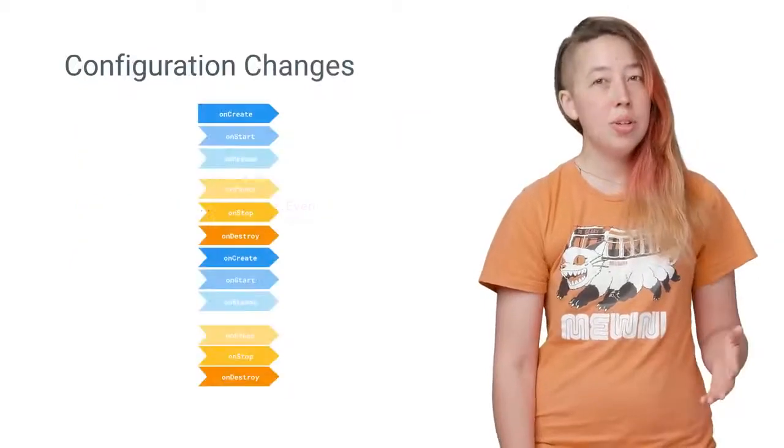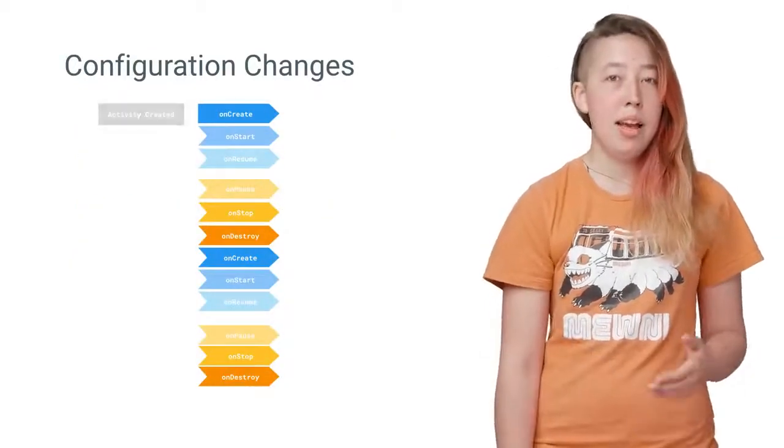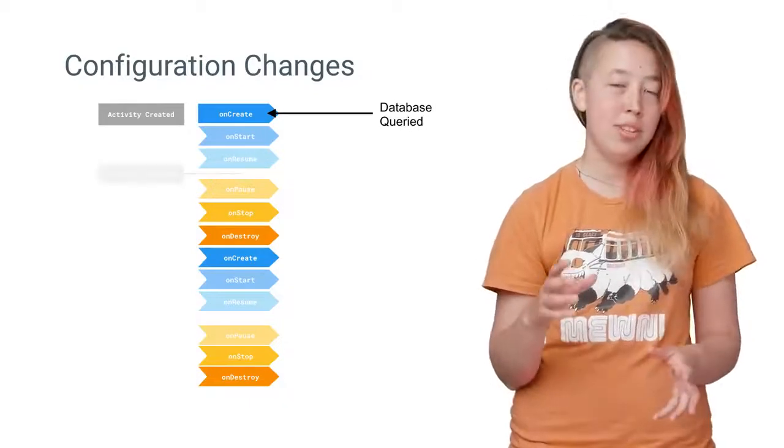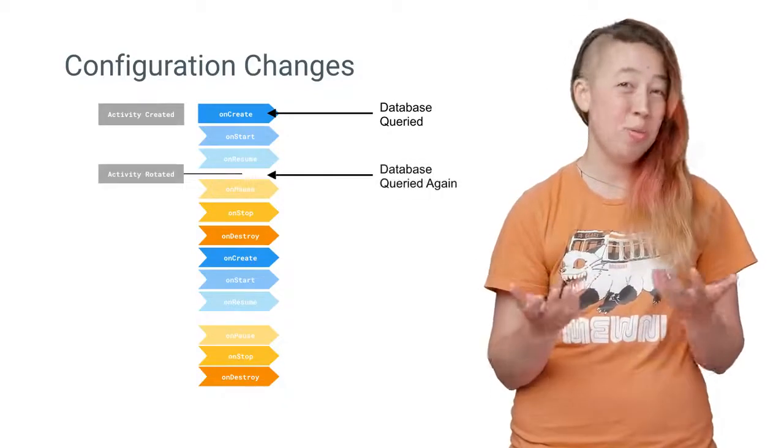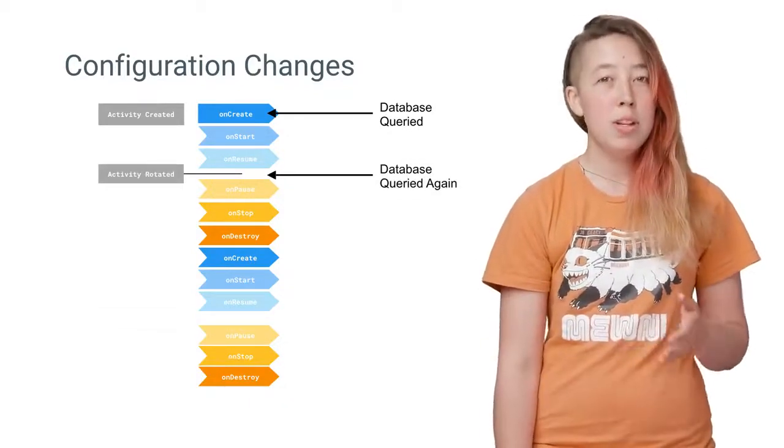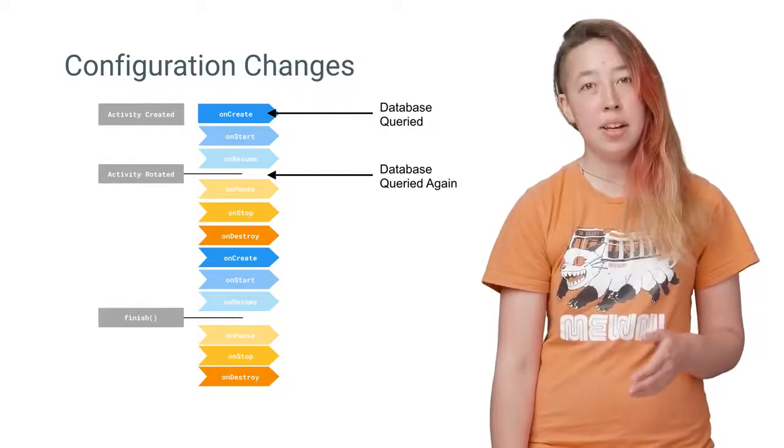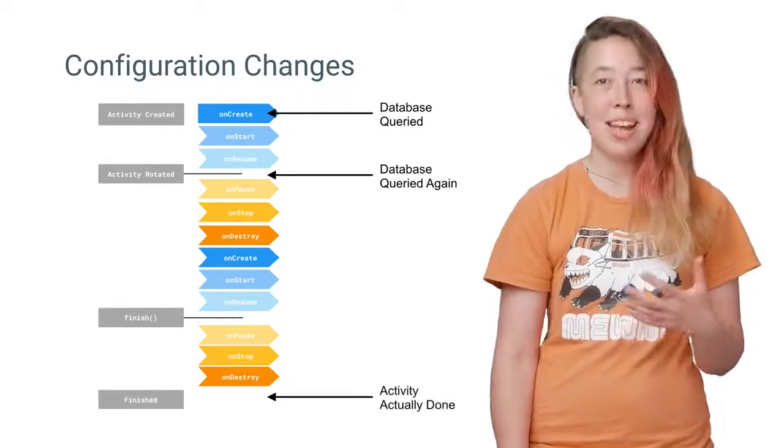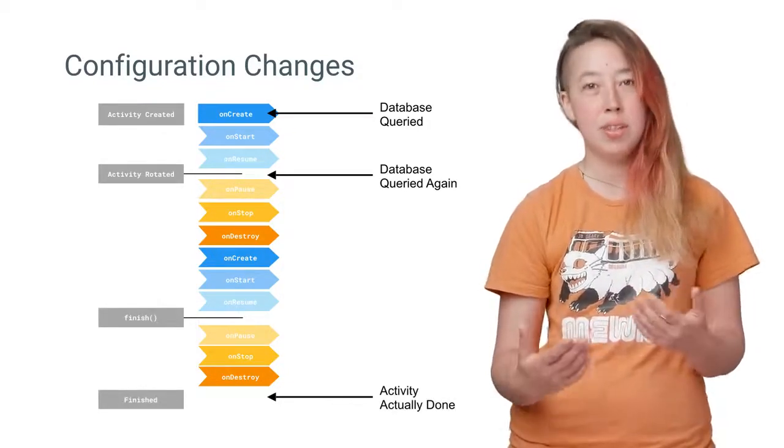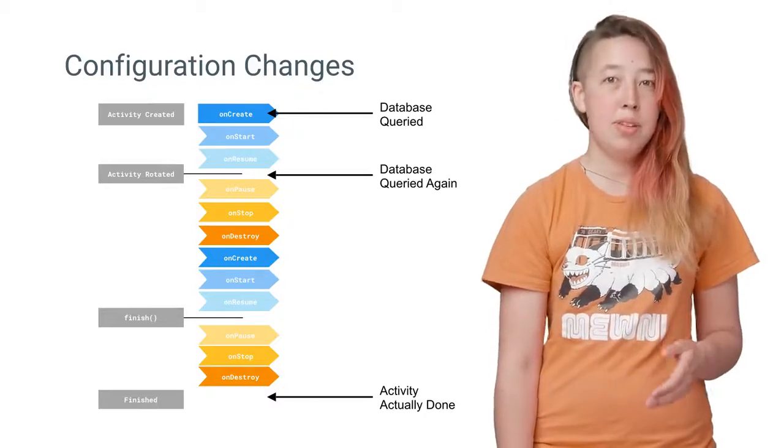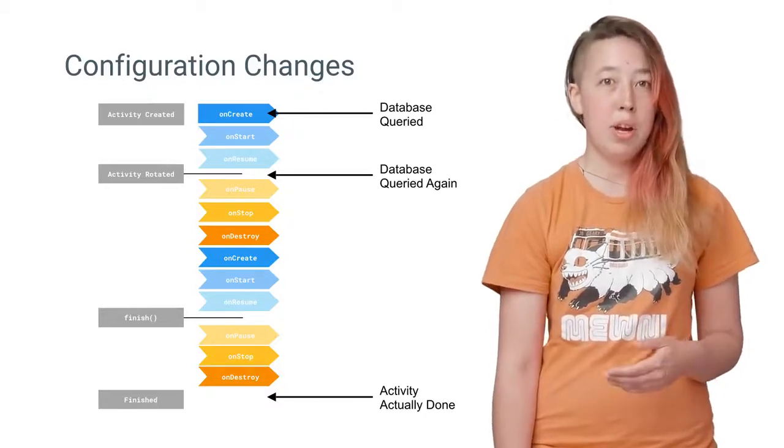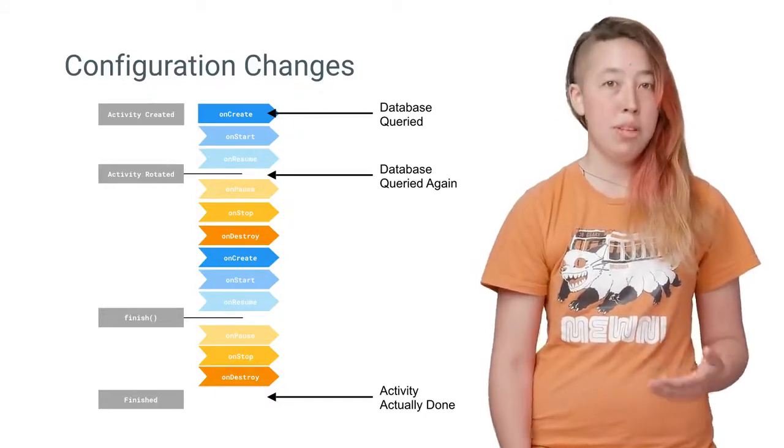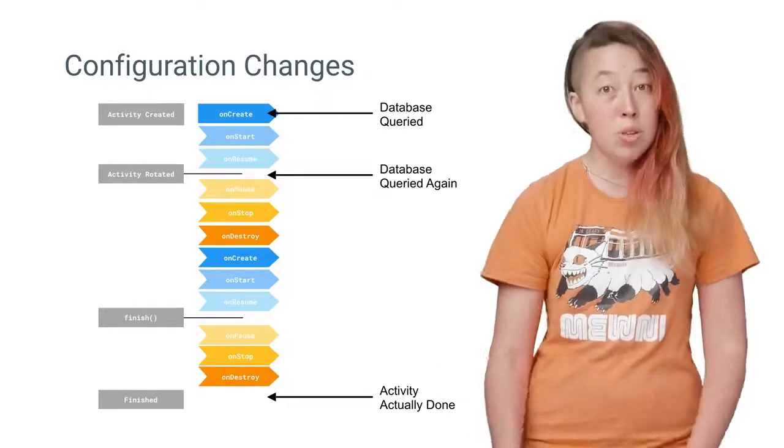Now, you still have one more problem to solve. As your app is used, it will go through various configuration changes that destroy and rebuild the activity. We don't want to tie the initialization of LiveData to the activity lifecycle because that causes a lot of needlessly re-executed code. An example of this is your database query, which is executed every time you rotate the phone.